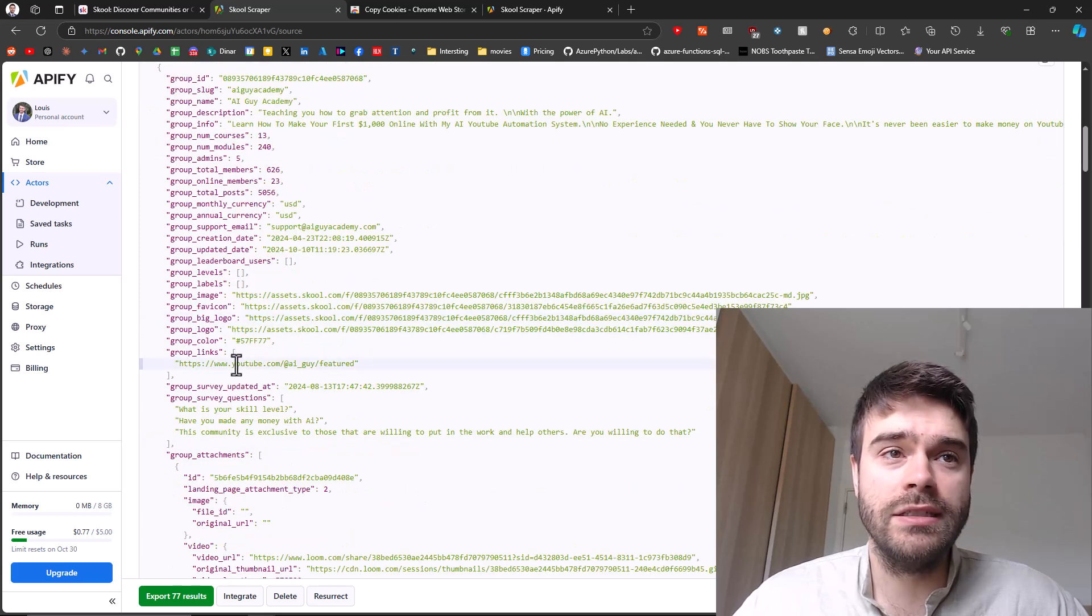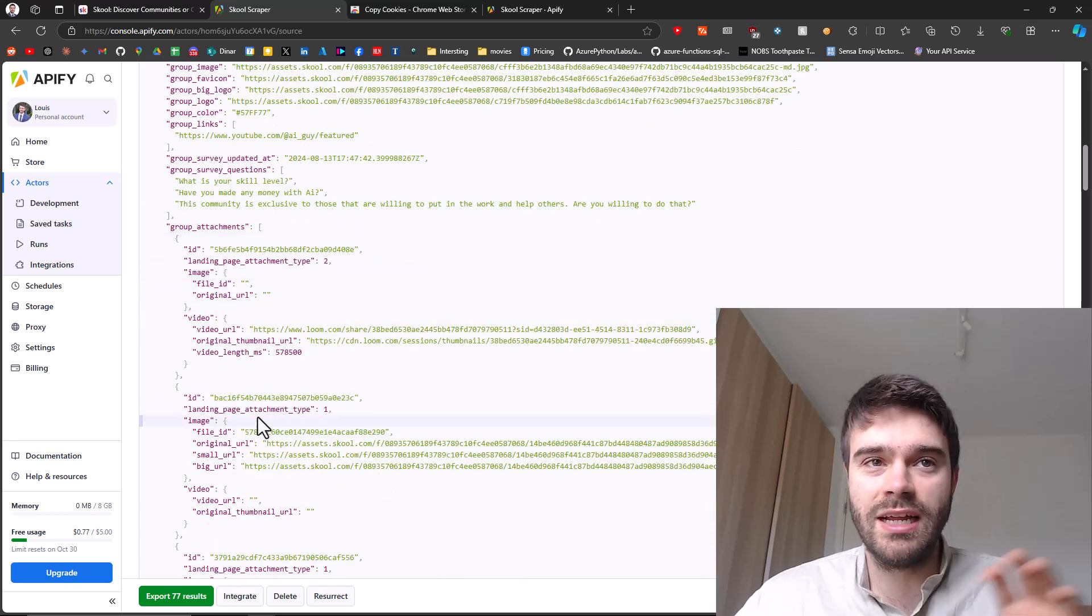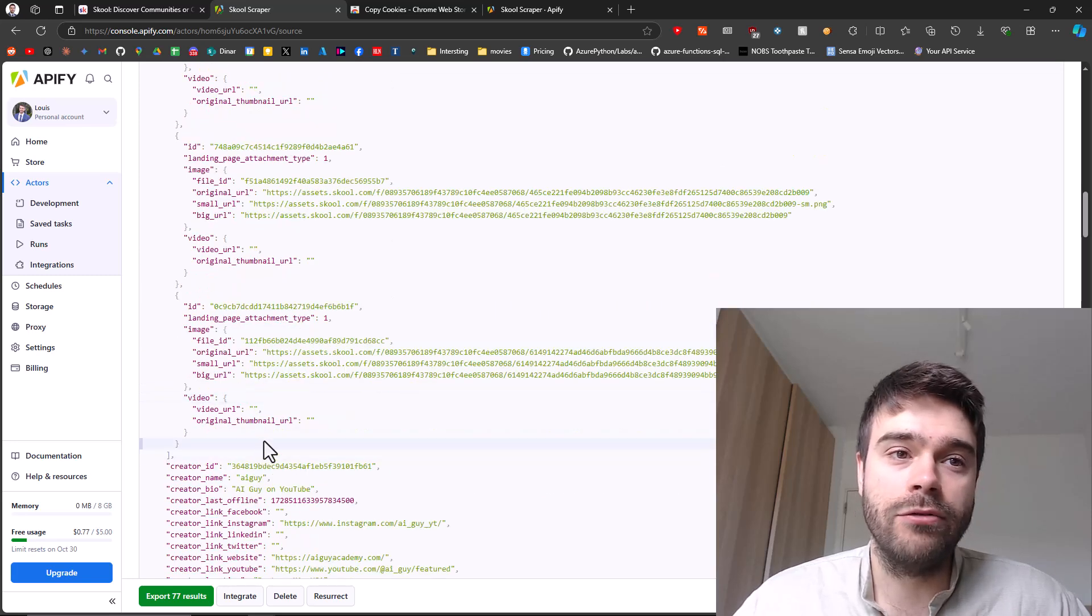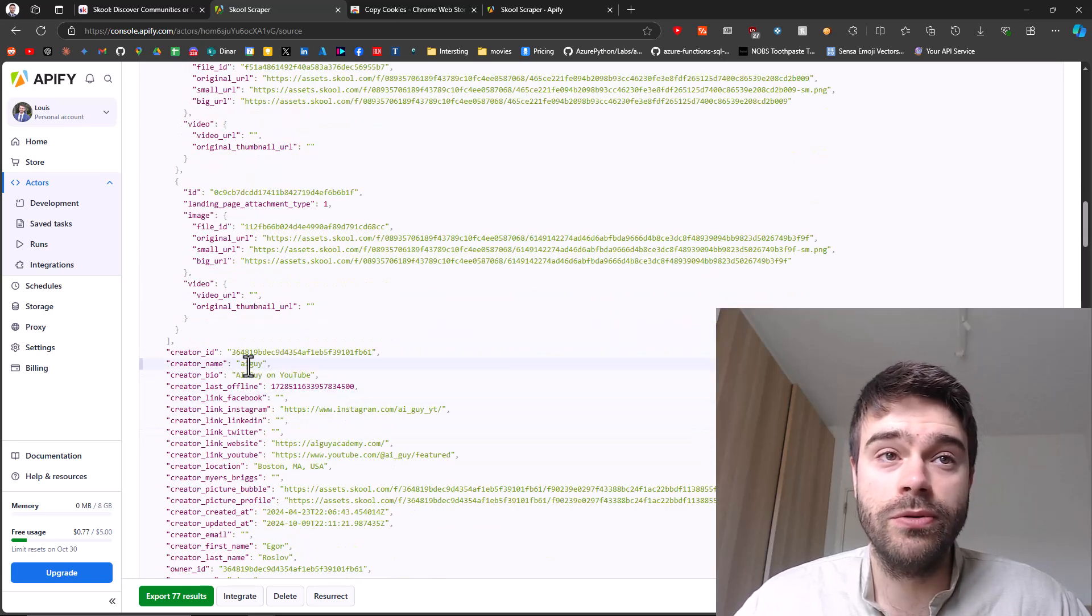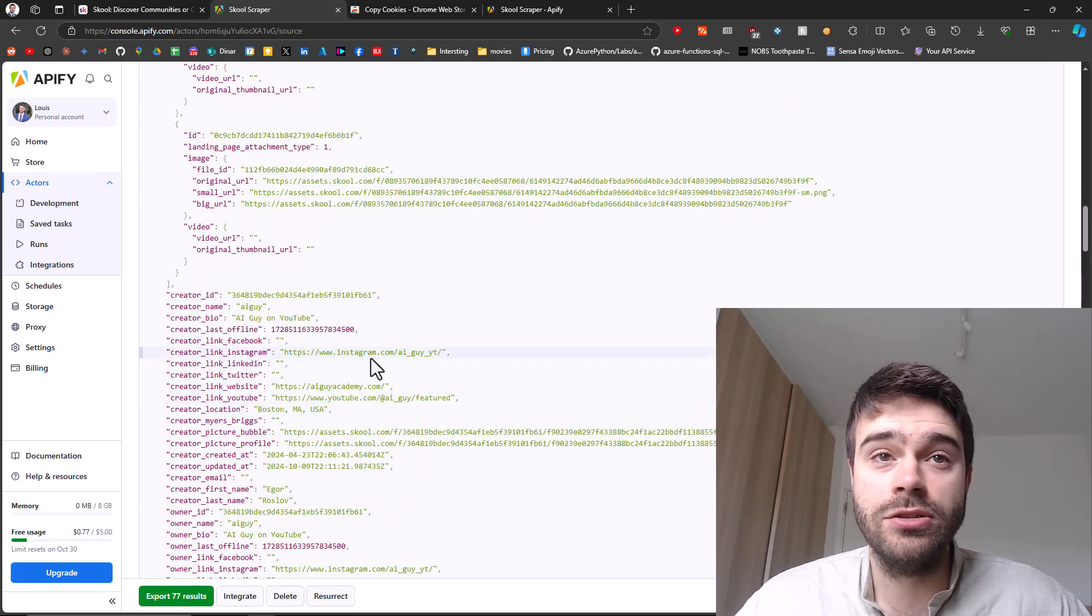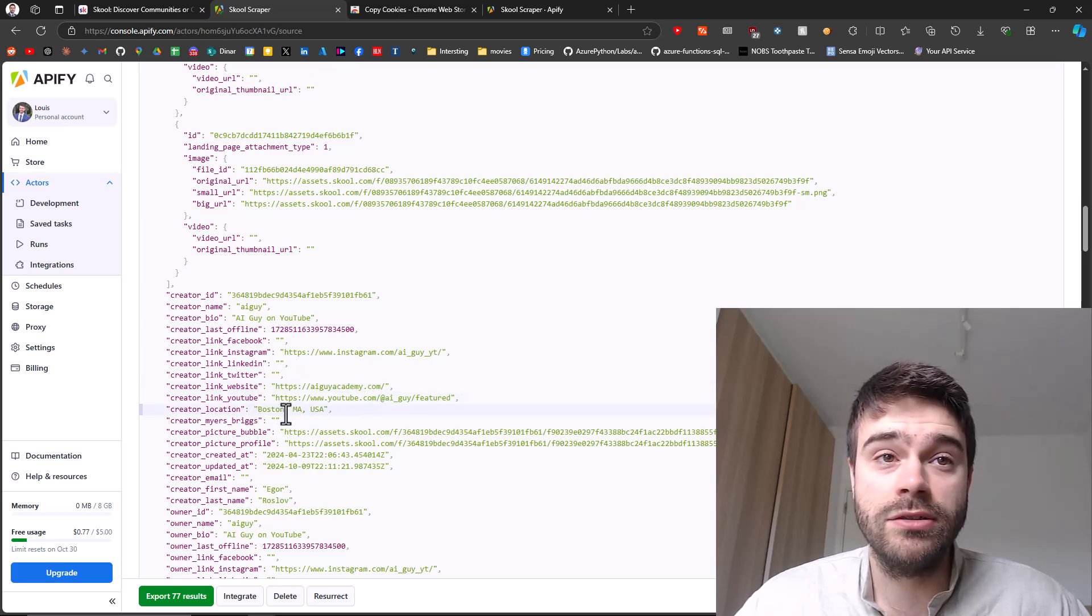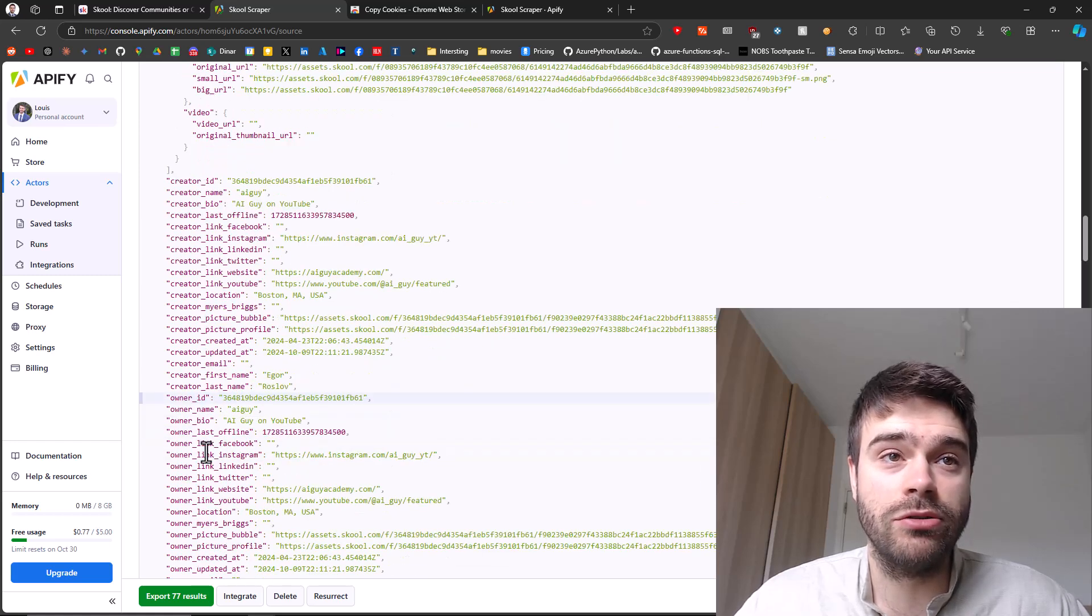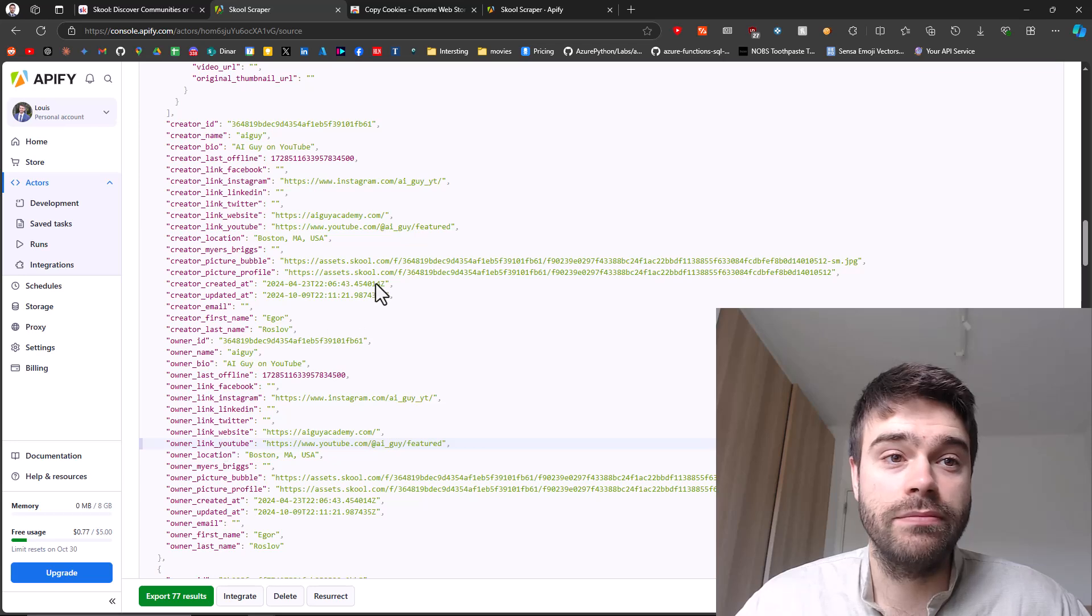Here you can see the survey questions that were asked when people sign up. Here you can see the attachment, so this is like the slide presentation when you first visit a group. You can see who created the group. In this case, AI guy. You can see his social handle, so his Instagram, link to his website, his YouTube, where this person is located, so in Boston. You can also see some more information here about the creator. Igor Rosloff is his name. So a lot of information here.